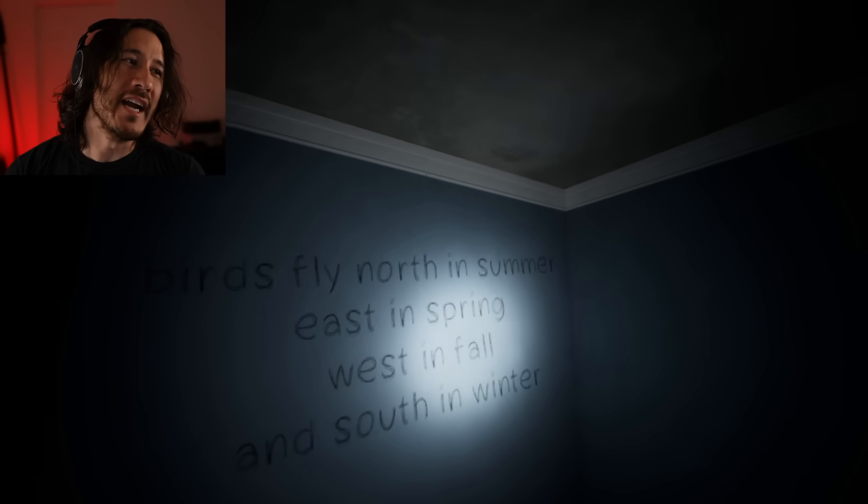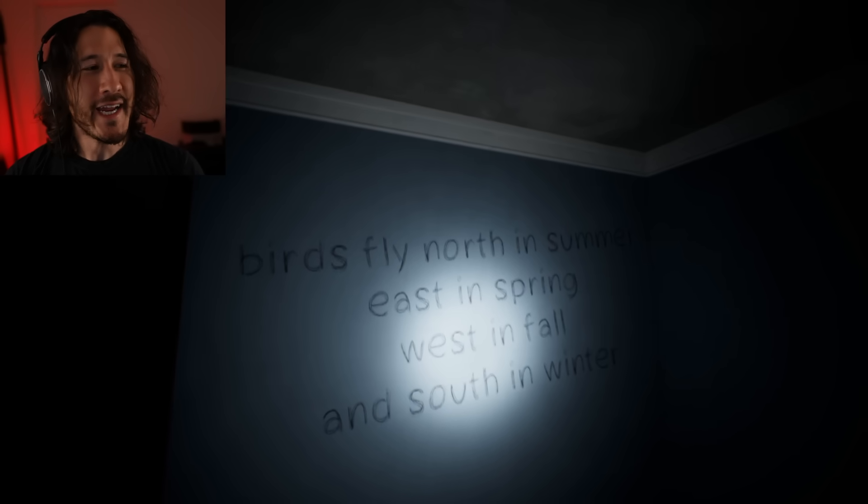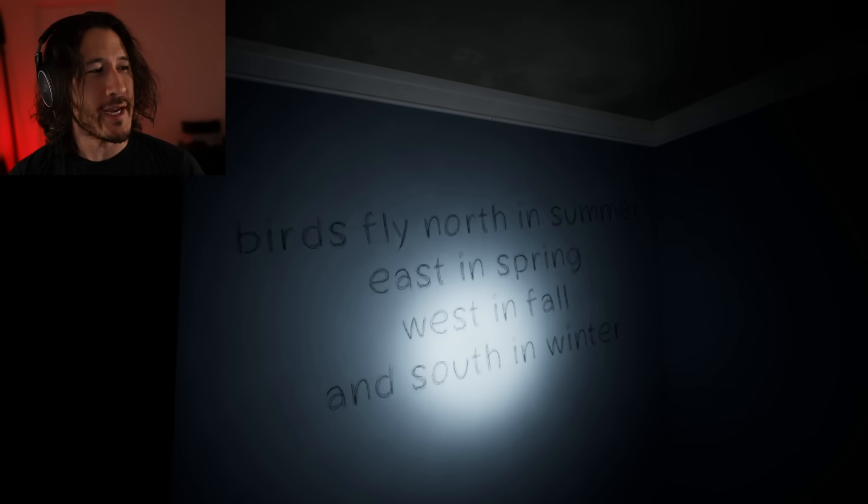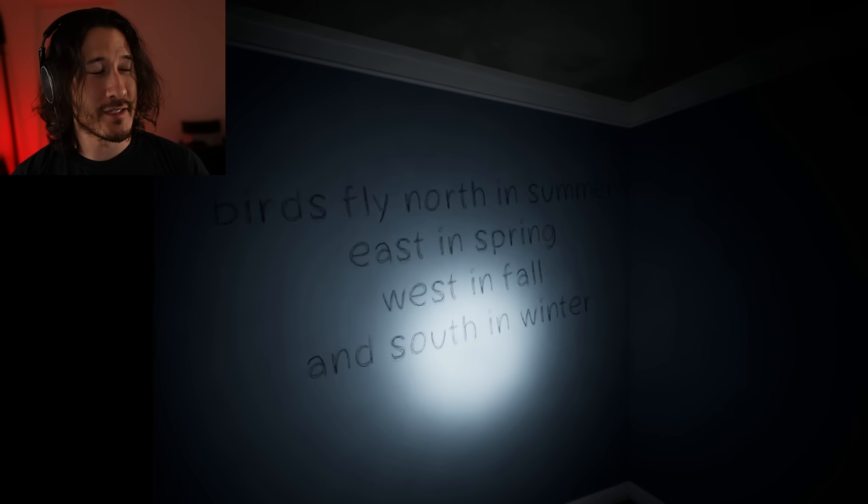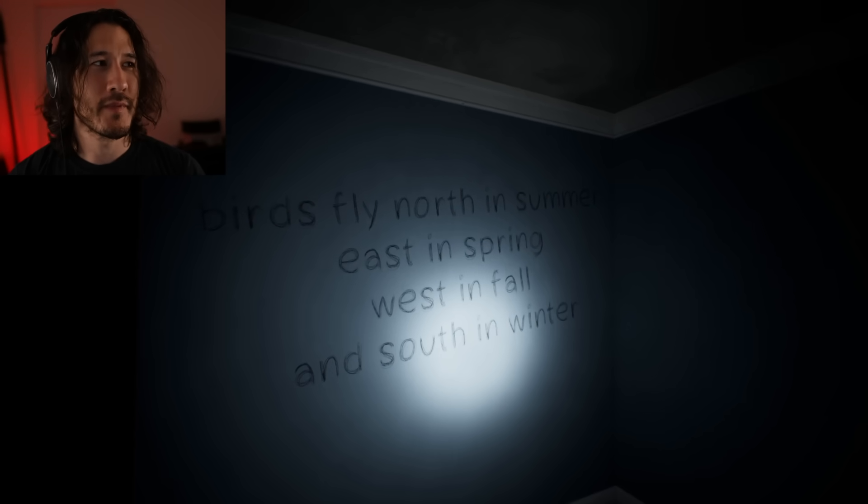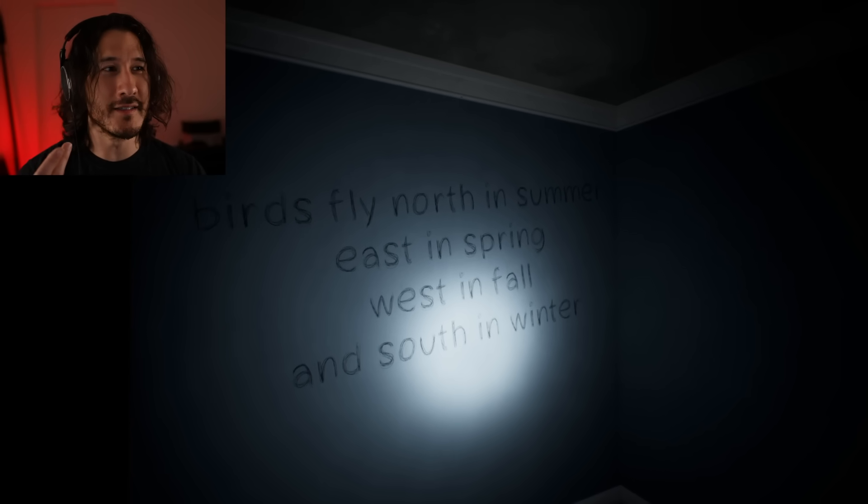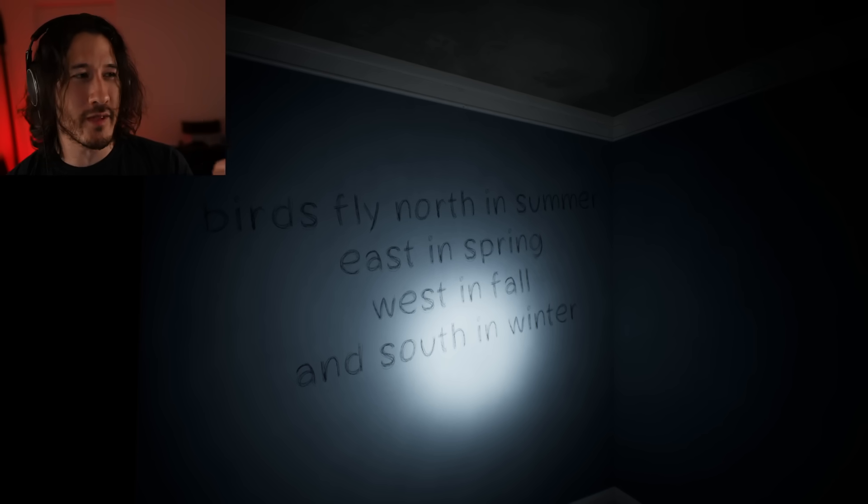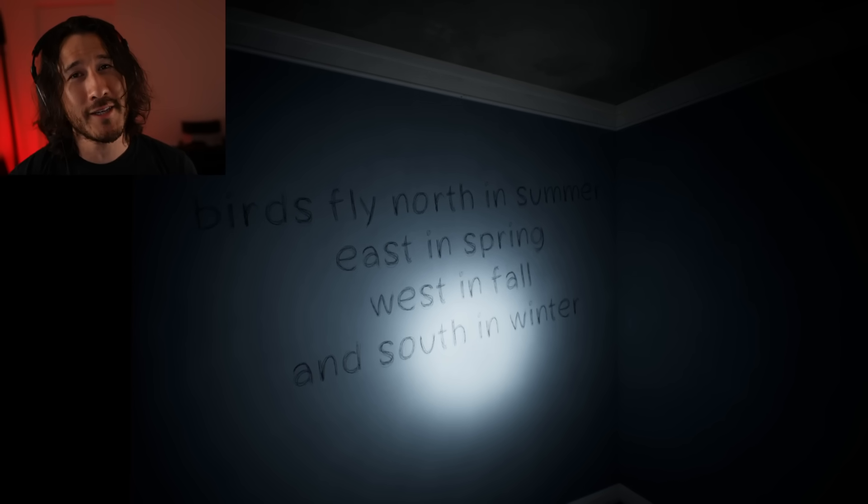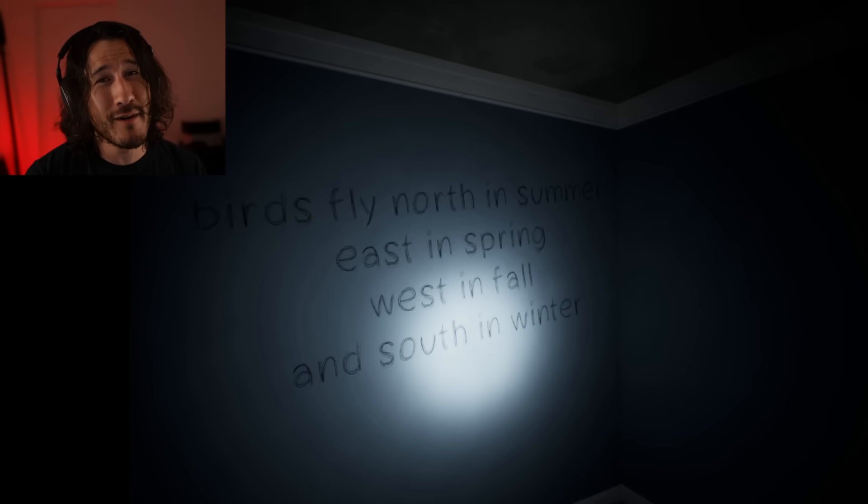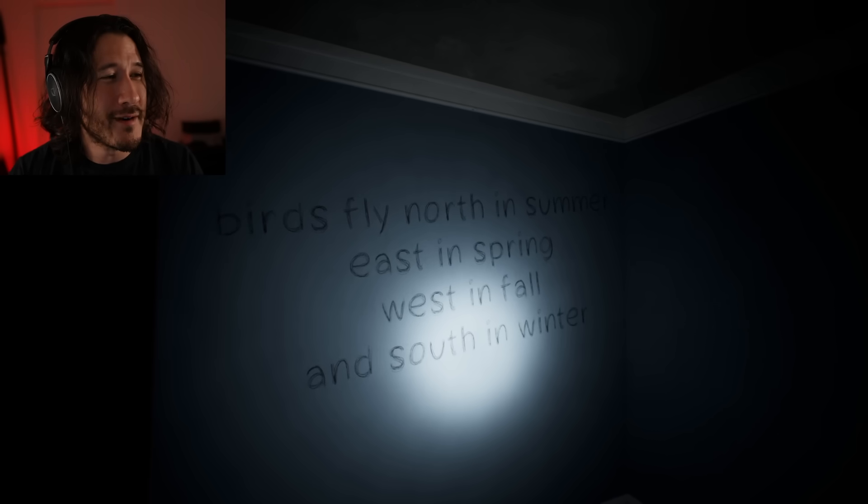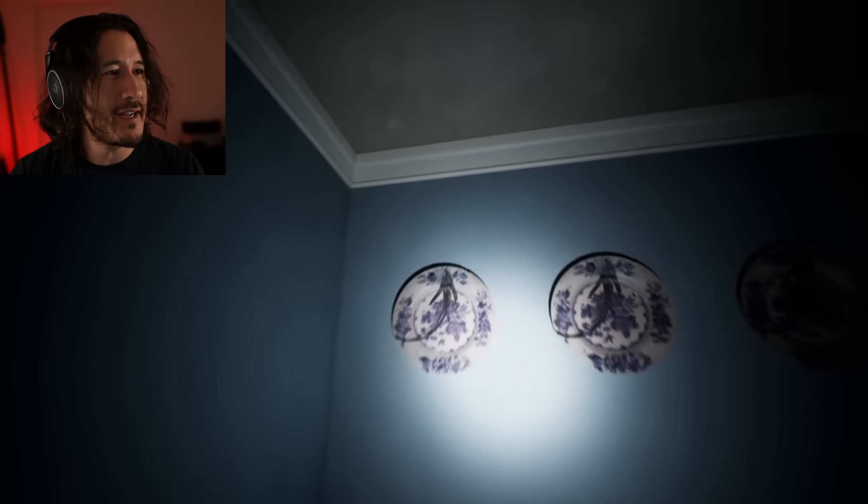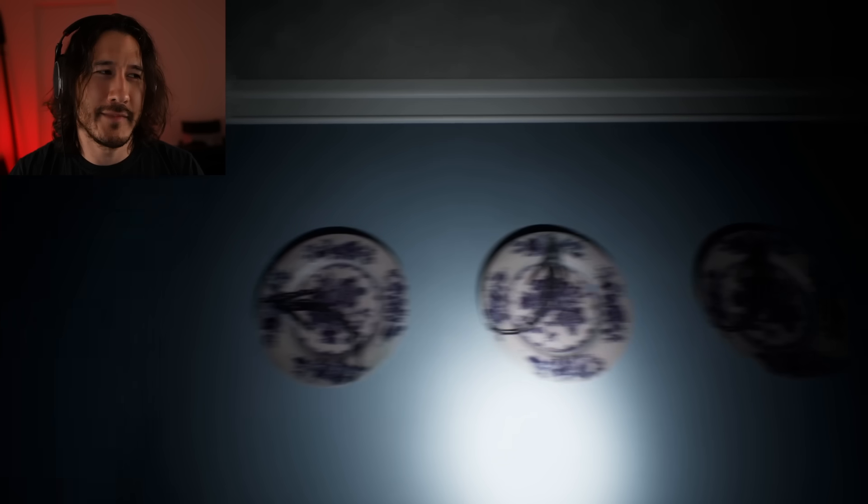Birds fly north in summer, east in spring, west in fall, and south in winter. So it's a trick, right? Because, instead of just going north, east, west, south, you have to pay attention. Spring comes before summer. I'm too smart. East, north, west, south. Got it! Easy. Boom. Boom.